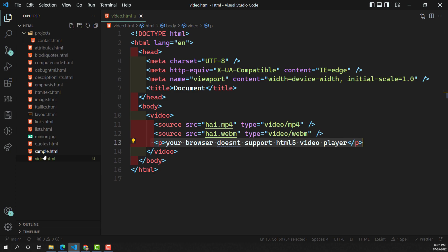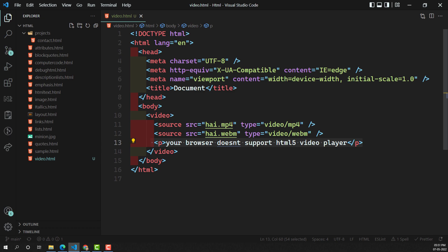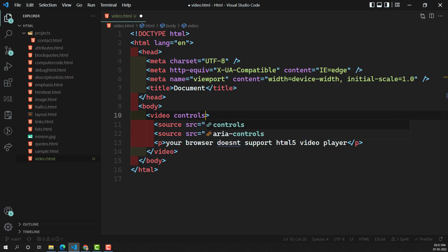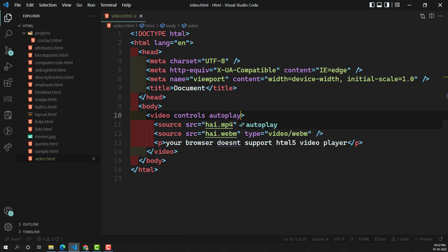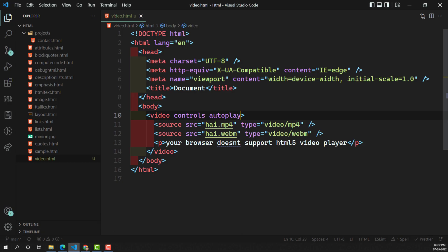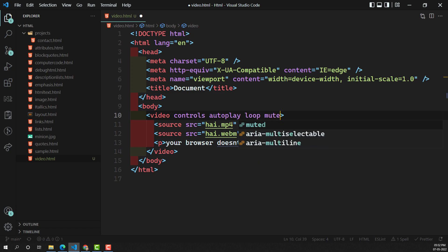Looking at the output, the video player is not present so it's not trying to play. Now the loop attribute — whenever the video playback is finished, it will start from the beginning again. The next one is muted. If I use muted, automatically the sound will be muted, as you can see the sound is turned off.